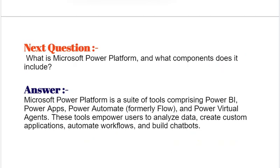Interview question: What is Microsoft Power Platform and what components does it include? Microsoft Power Platform is a suite of tools comprising Power BI, Power Apps, Power Automate (formerly known as Flow), and Power Virtual Agents. These tools empower users to analyze data, create custom applications, automate workflows, and build chatbots.